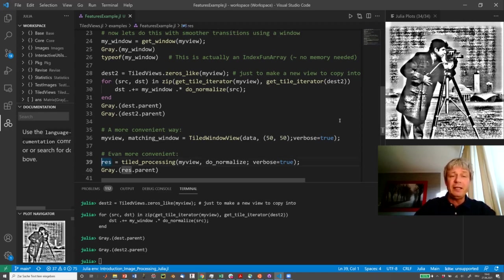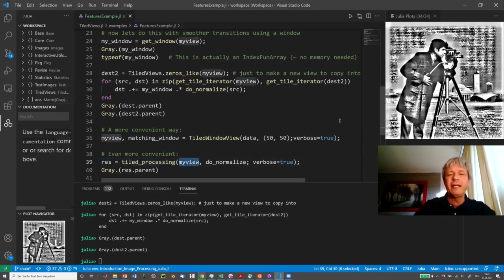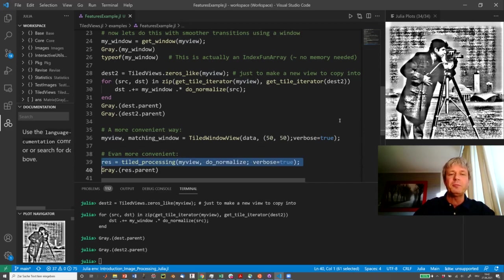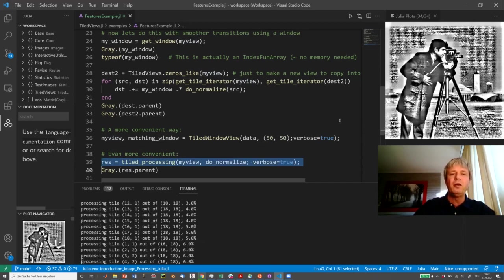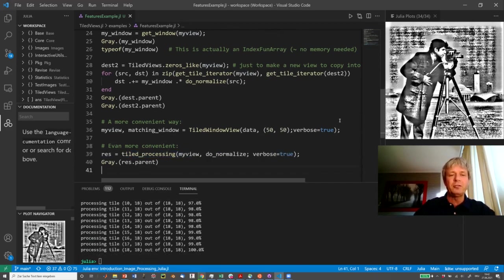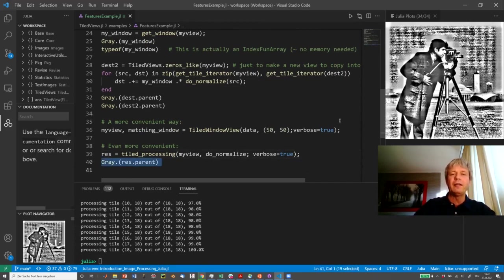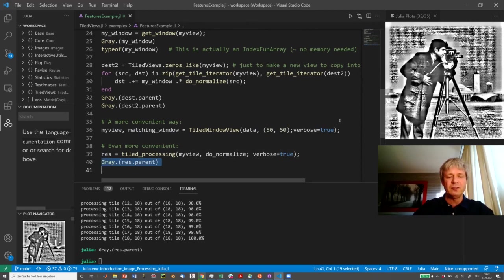But finally, there's a convenient way of doing all of this with what is called tile processing. So if you have already created a tile view, you can apply tile processing to the data set, and you get with the progress function even a nice indication of how far you got along. And then the result, of course, is exactly the same as what we had before.